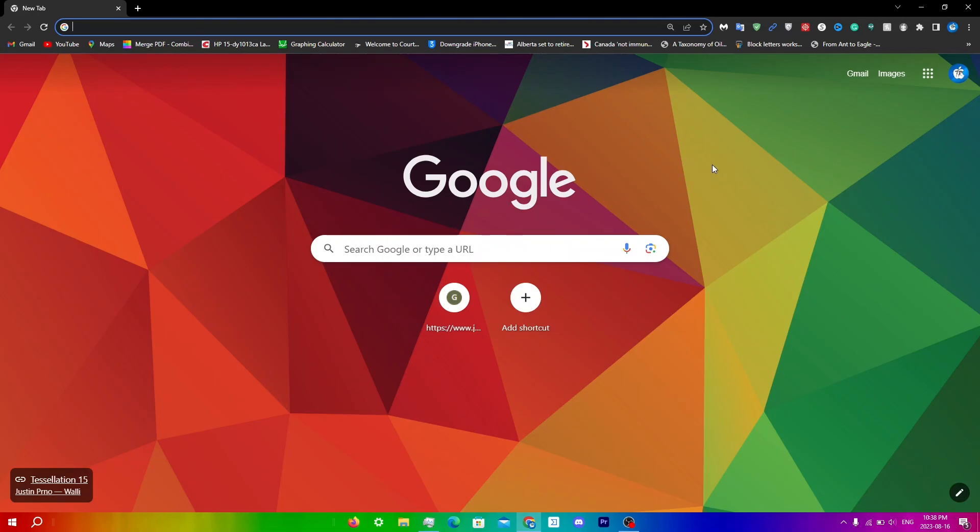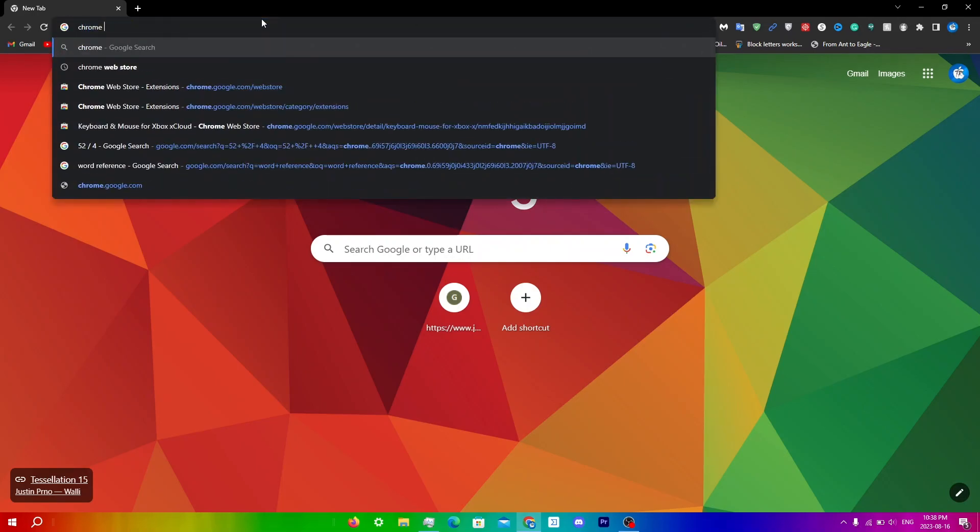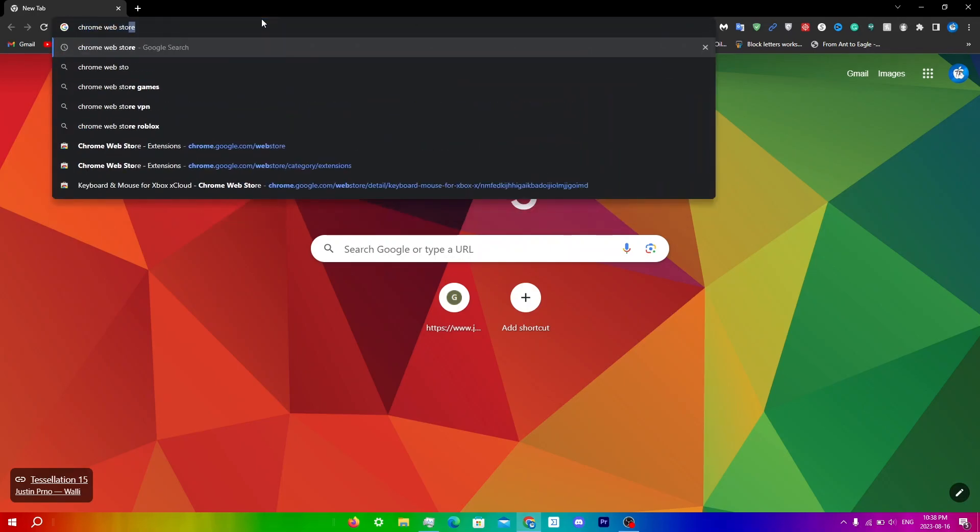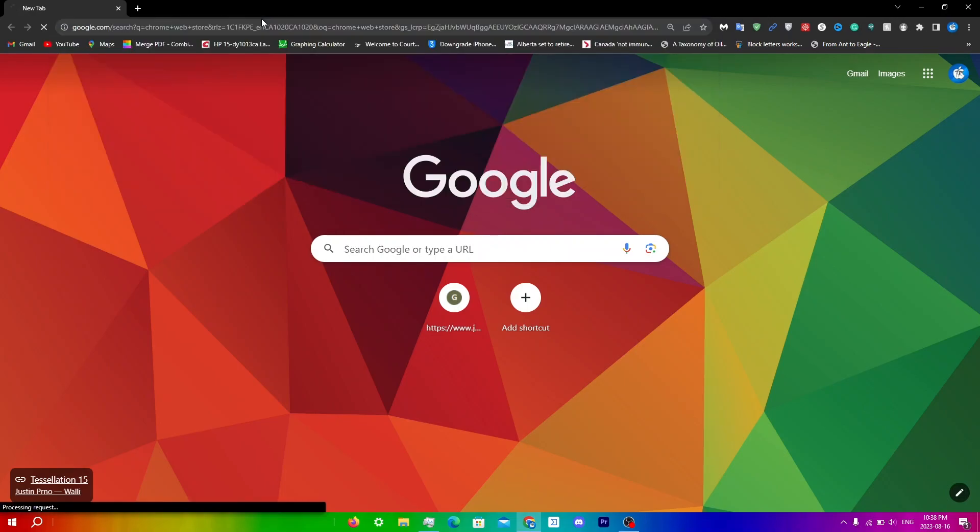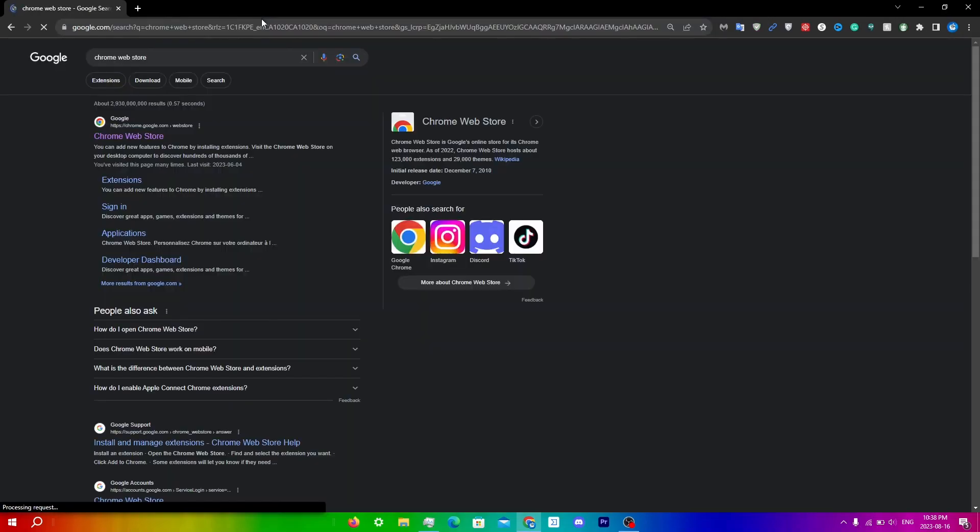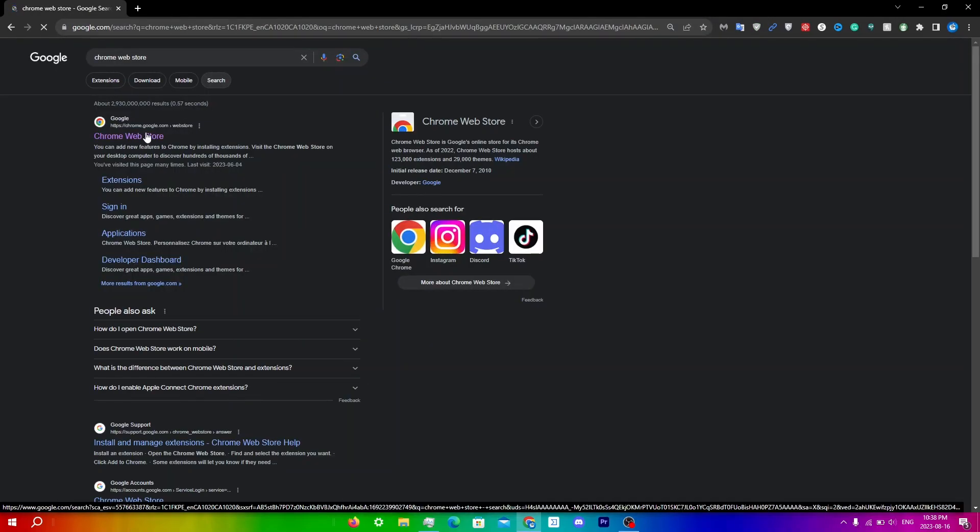So the first thing you need to do is open up your browser, preferably Chrome. You're going to go to the Chrome web store by just searching up Chrome web store in search and click the first one here.